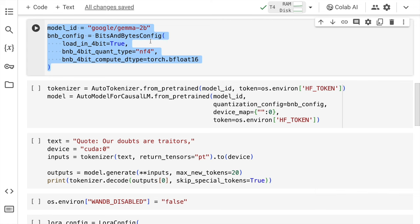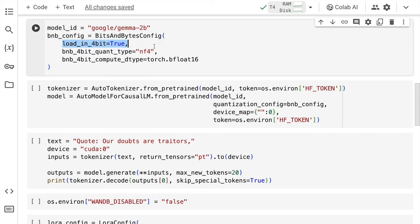The next piece of code is providing a configuration for the quantization technique called as bits and bytes. Let me break down the entire piece of code for you. The first variable that you pass is load_in_4bit set to true. This setting enables loading the model weights in a 4 bit format. Quantization is a technique used to reduce the precision of model weights and activations to lower bit representations such as 4 bits. With this you are able to reduce memory usage and improve the overall performance on certain hardwares. This is where this becomes very critical.